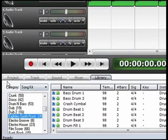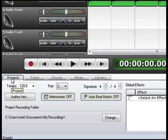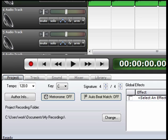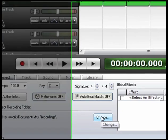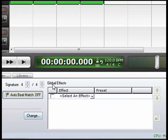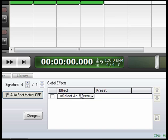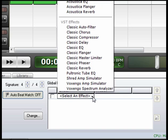We're going to start down here at the first tab, which is our Project tab. Our Project tab has our Tempo, our Key, our Time Signature, the Author Information, next to that we have the Metronome, and your Auto Beat Match, and just below that is our Project Folder Path, which you can go in here and change if you wanted to. You also have a list of your Global Effects. You can select these effects by going to the drop-down menu.